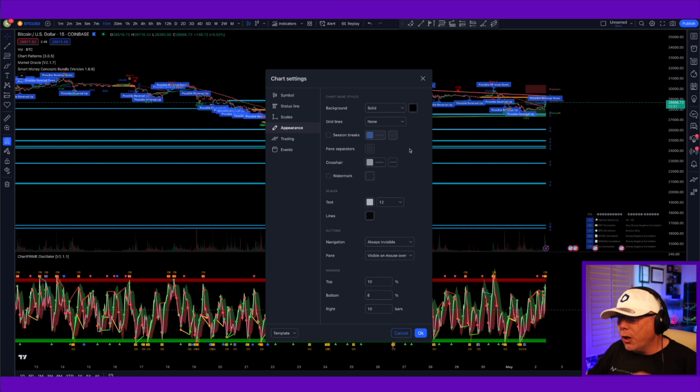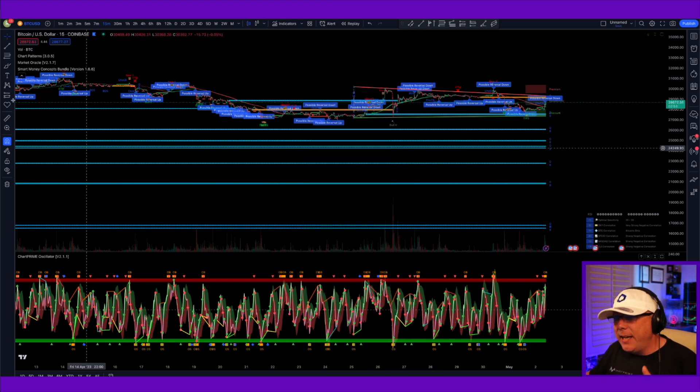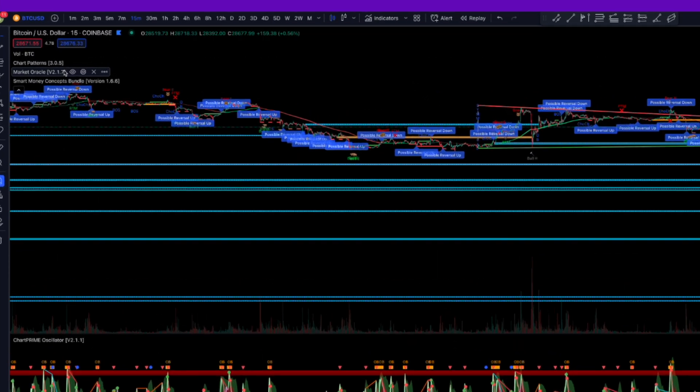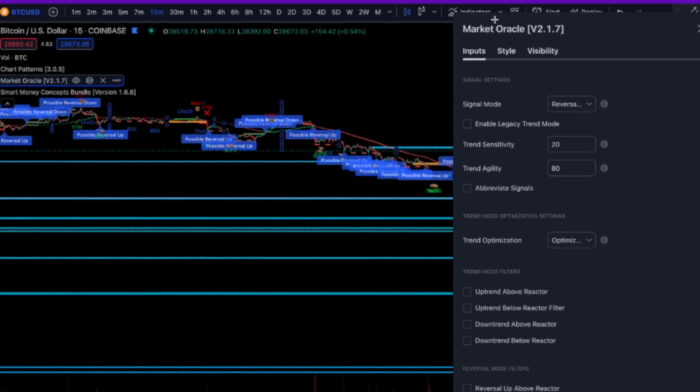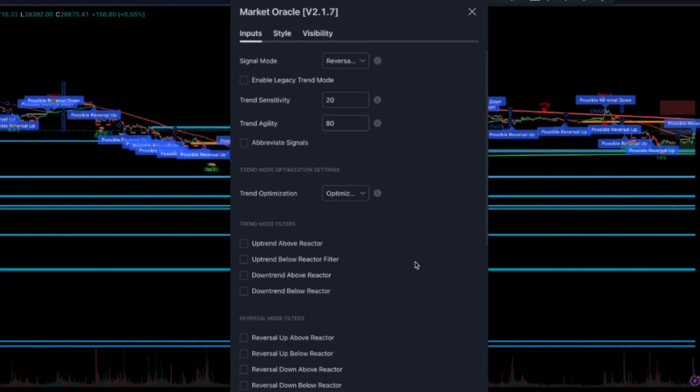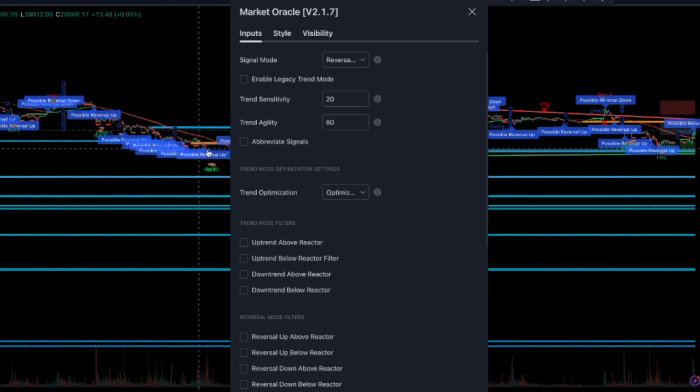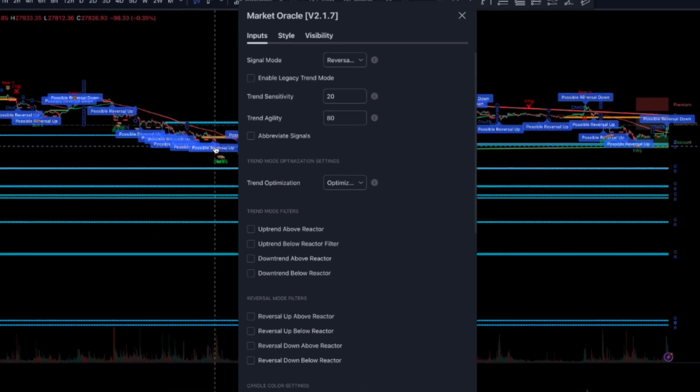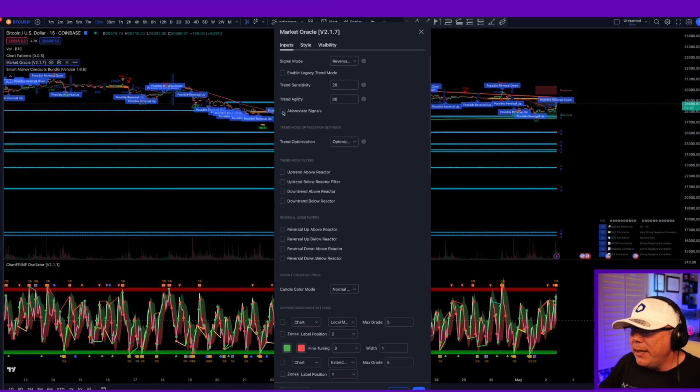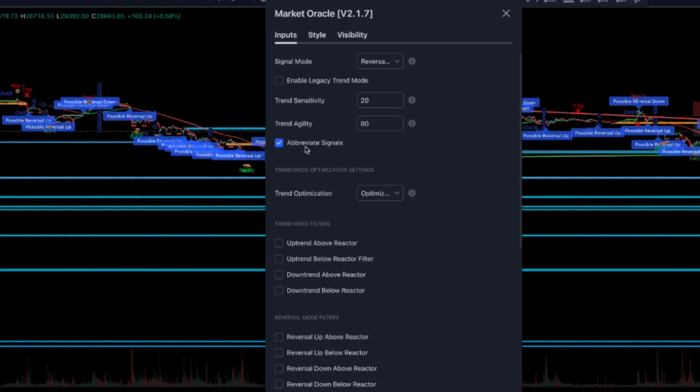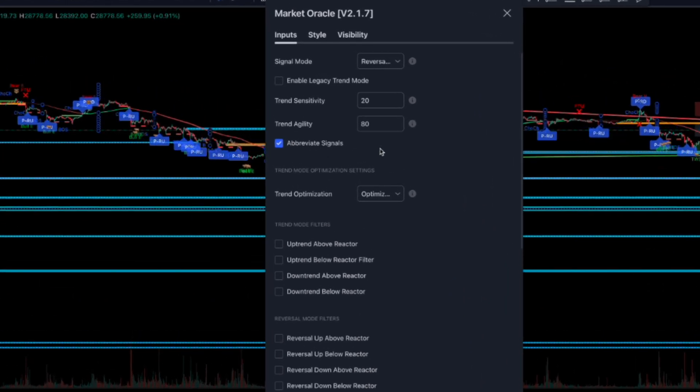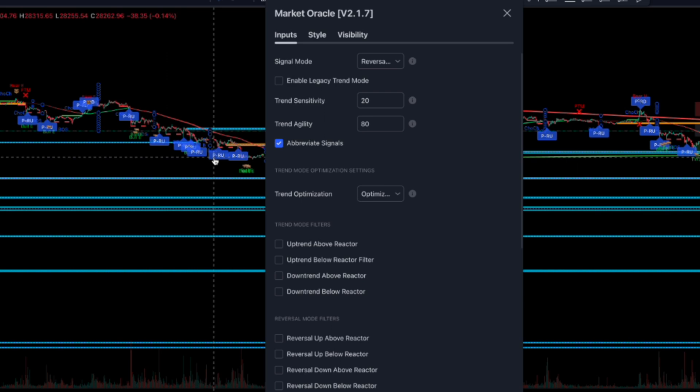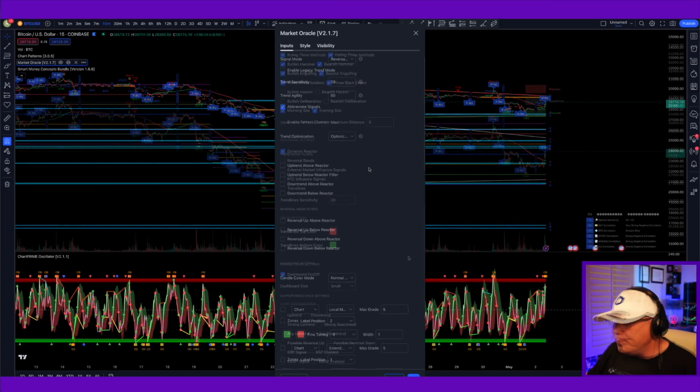From here, you're going to want to jump in and make a few other changes to your indicator settings. Let's go ahead and start off with the Market Oracle. Clicking on the cogwheel here, you'll bring up your Market Oracle settings. The first thing I'm going to do, you see how all of these overlapping possible reversals up and down are all laid on top of each other? Something that helps a lot with that, just click Abbreviate Signals. That is going to make all of these now PRU instead of Possible Reversal Up. That's step one.